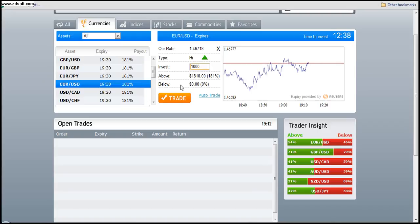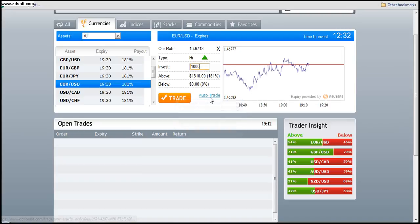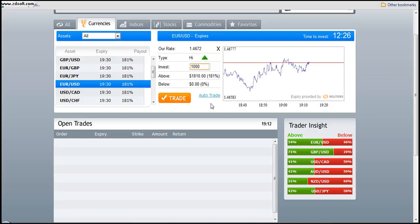So basically you choose your amount, you hit the trade button and off you go. Binary options are what this system is used for and there is no other system that we trade this on.